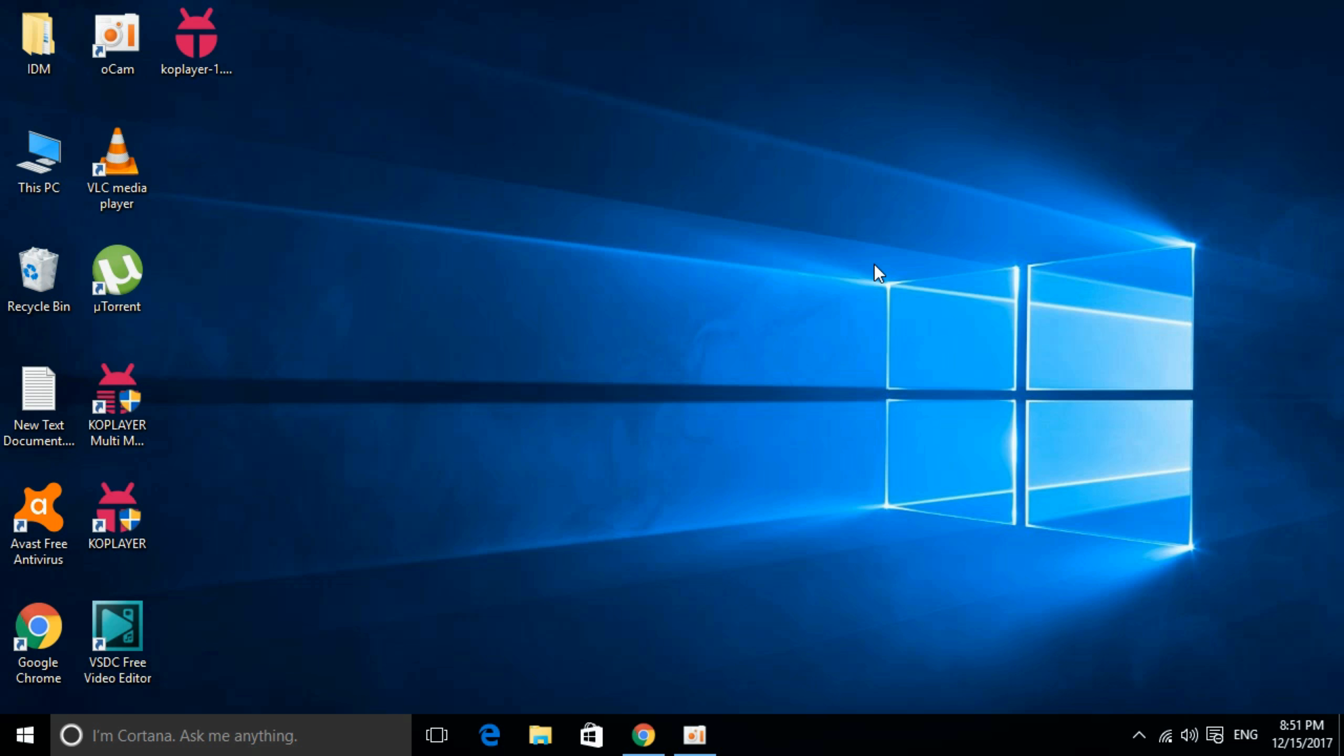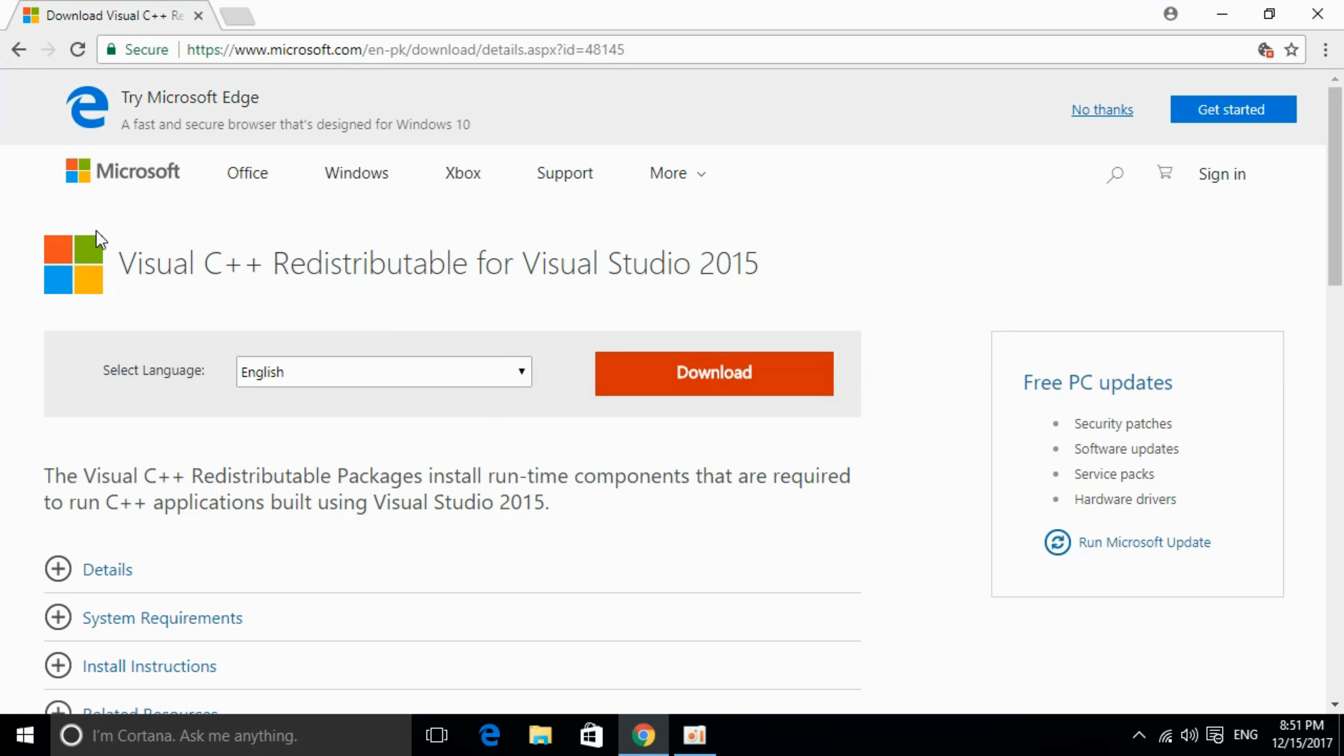To solve api-ms-win-crt-runtime dot dll error for different software including Microsoft Office, Photoshop, Python, Kodi and many other software that are producing the error, you have to install a single piece of software: Visual Studio C++ Redistributable for Visual Studio 2015.